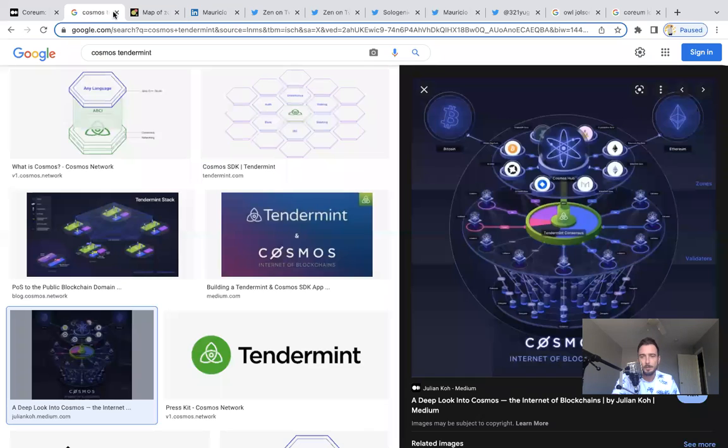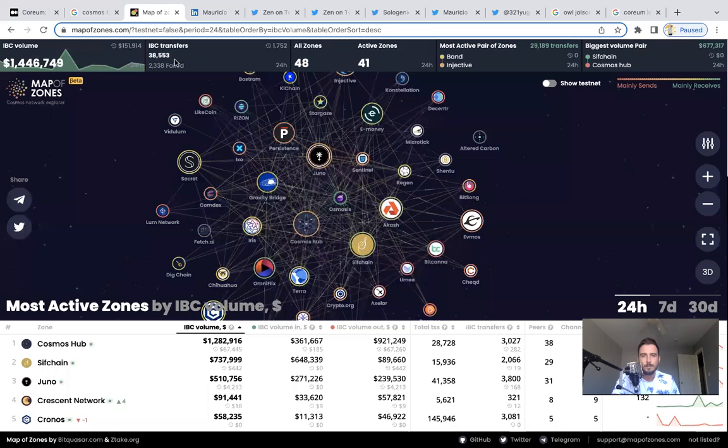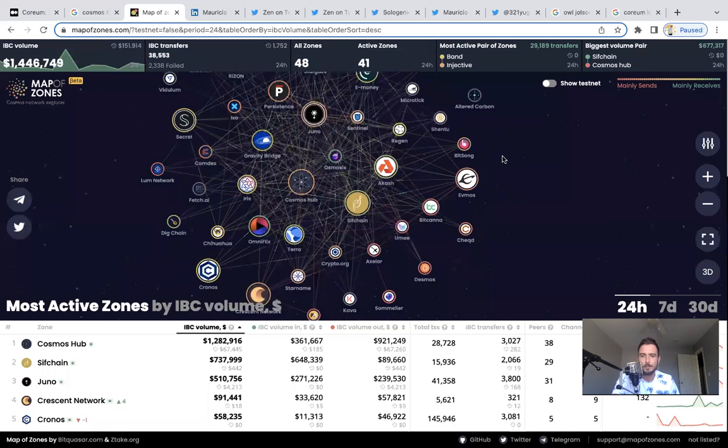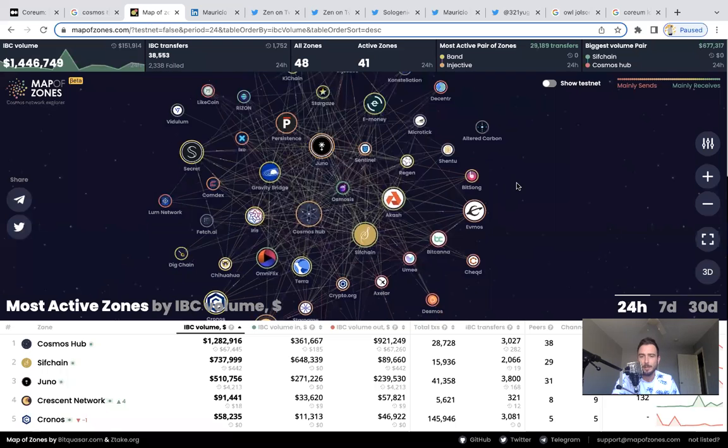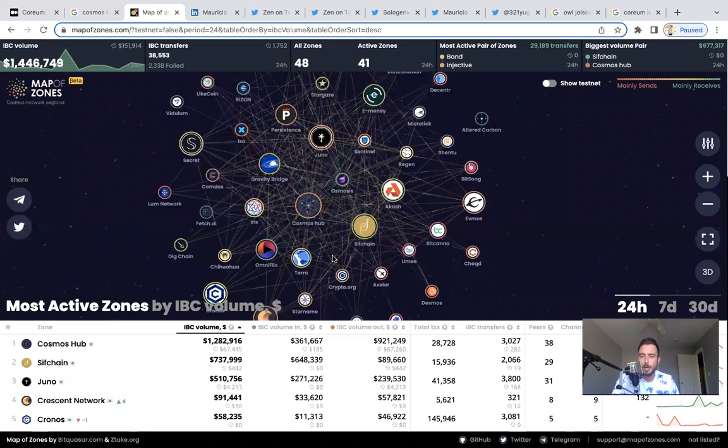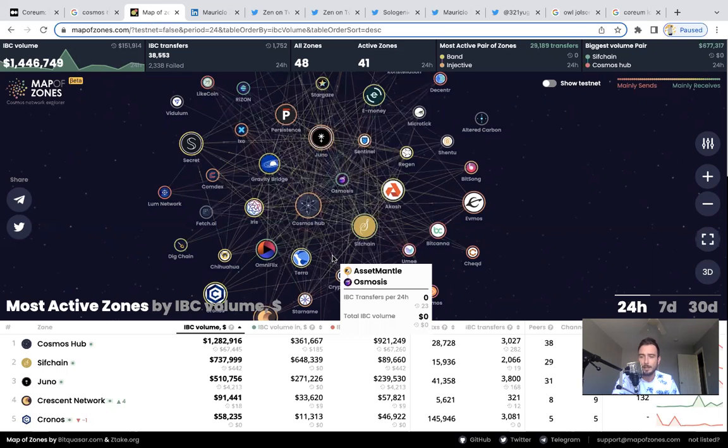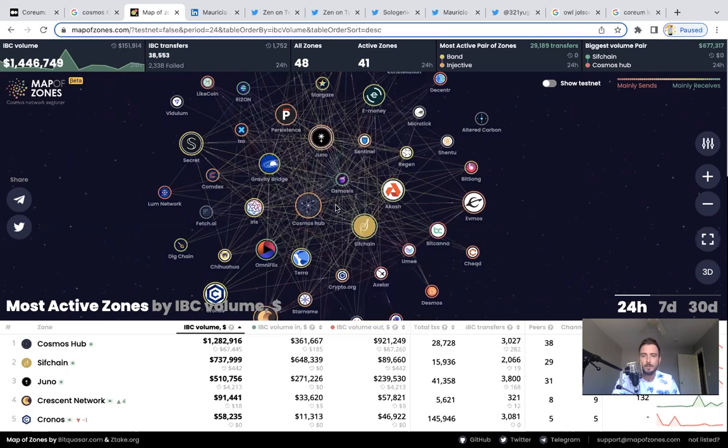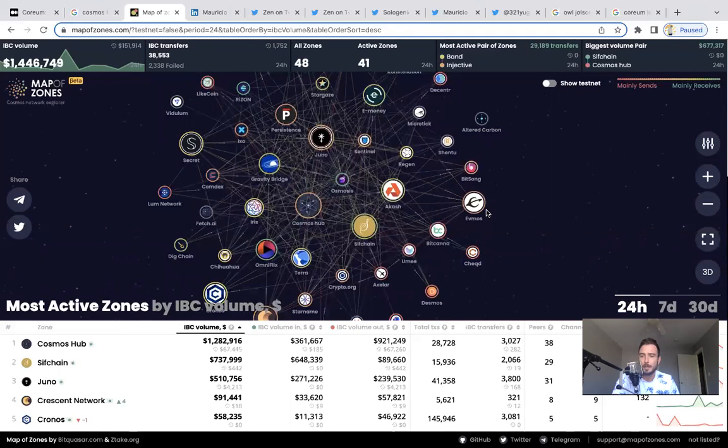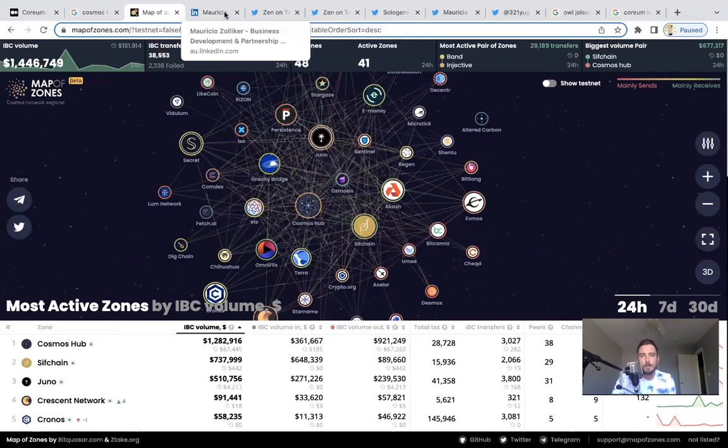I showed you guys this, the Cosmos ecosystem diagram. You can see here just how much growth has happened with the Cosmos SDK, with Cosmos the past year. It's been phenomenal. We have Crypto.com, if you didn't know, uses Cosmos. We have Binance Smart Chain. We have Evmos now. So many projects are building on the Cosmos SDK, it's insane.